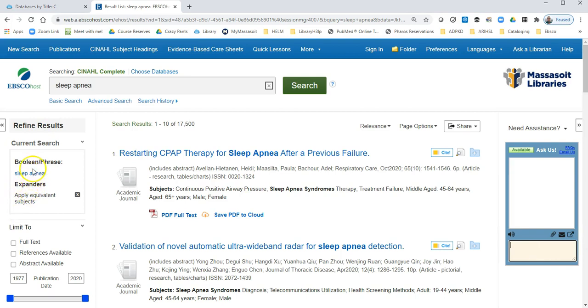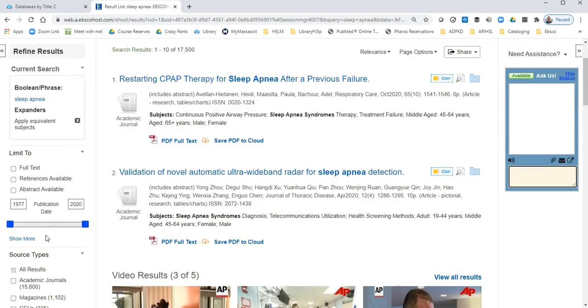So let's take a look over on the left. Over on the left, we can limit those results to make them more applicable to our research.